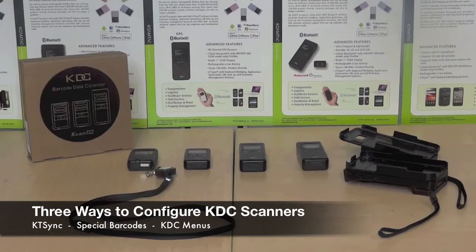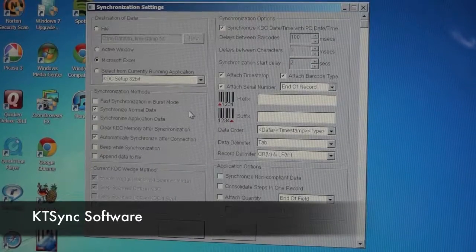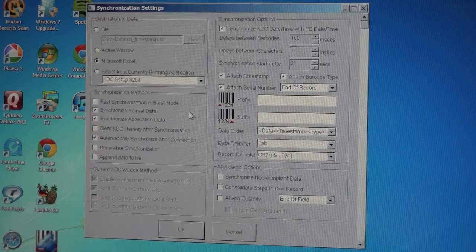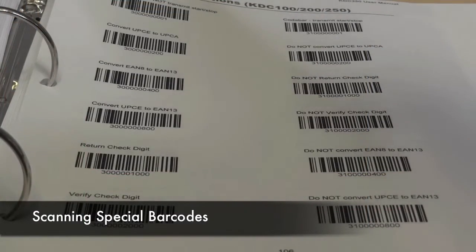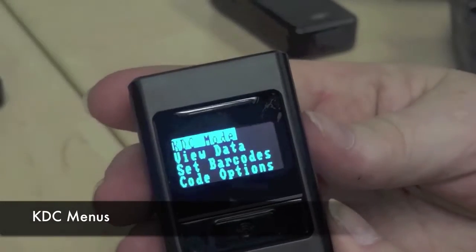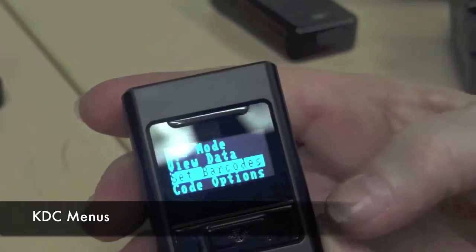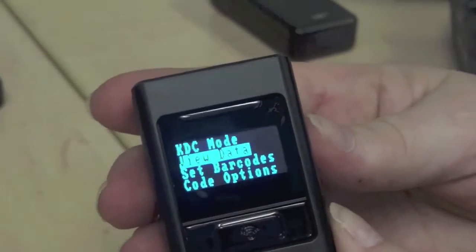Your KDC can be configured in three ways: using KDSync, scanning special barcodes which are located in your user's manual, or with KDC menus, which allows you to configure your device instantly, right where you are.